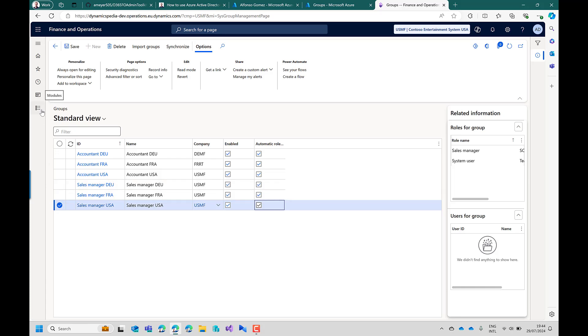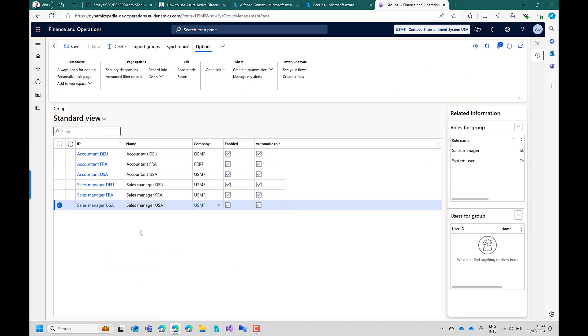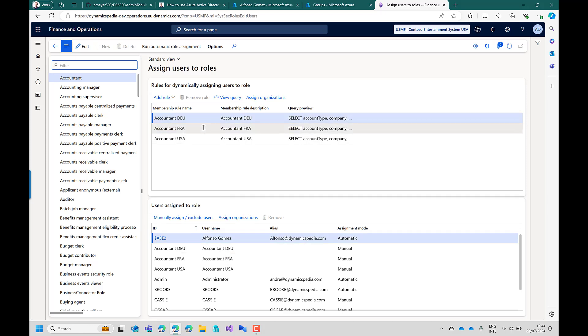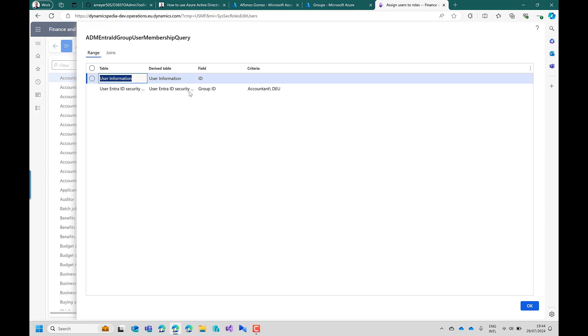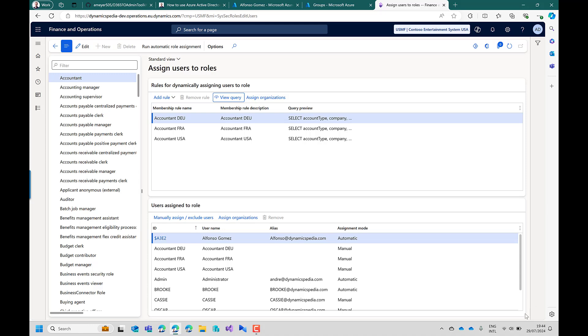So if you go to assign users to roles we can now see that on the accountant there are rules created for Germany, France and USA. And for Germany if you look at the view query it will look at the new table and it will then add all users part of this group. As you can see directly also Alfonso Gomez is now automatically assigned to this role based on the setup.